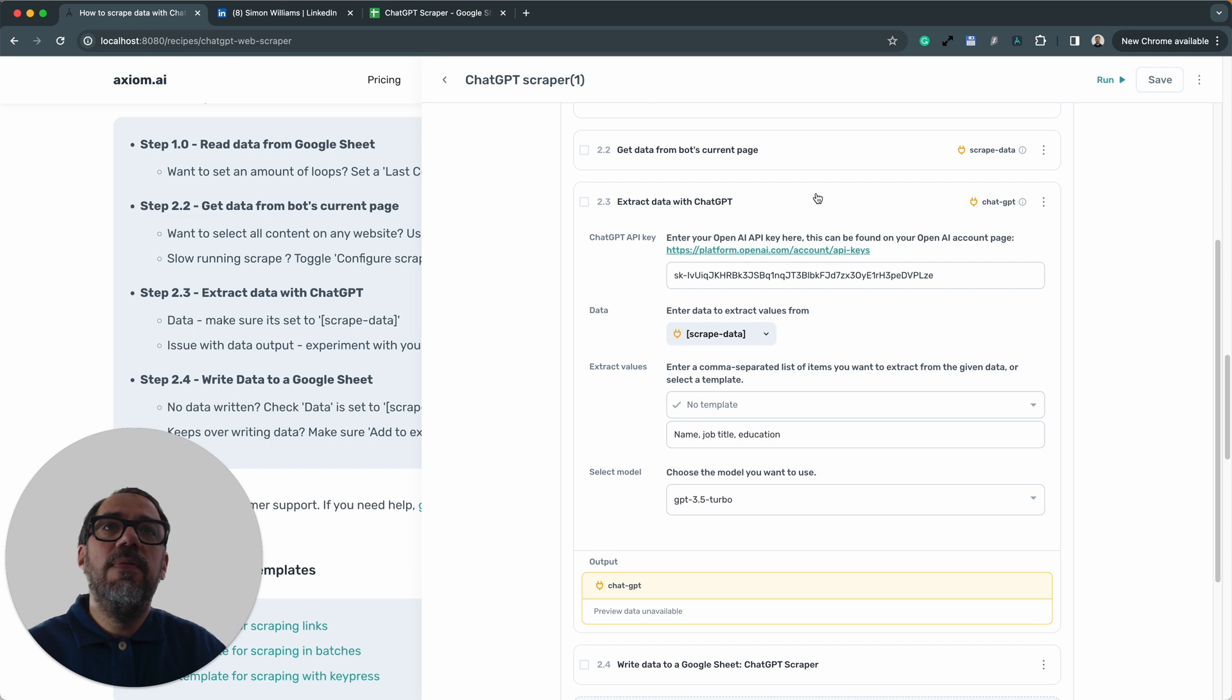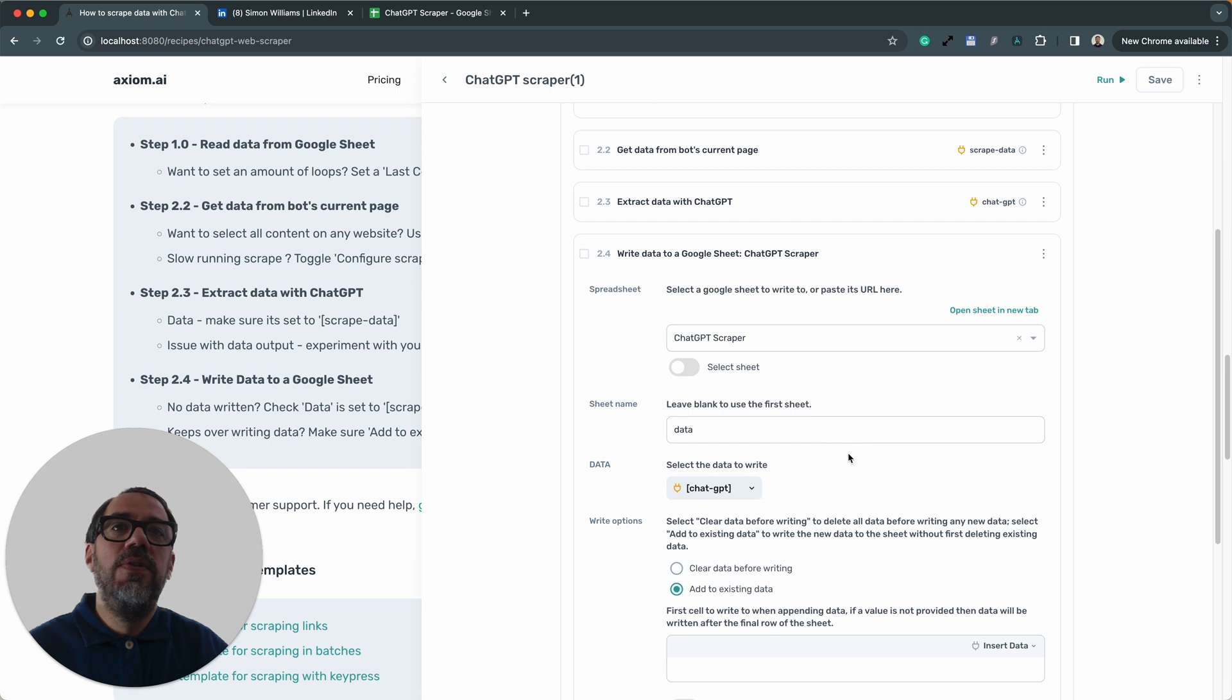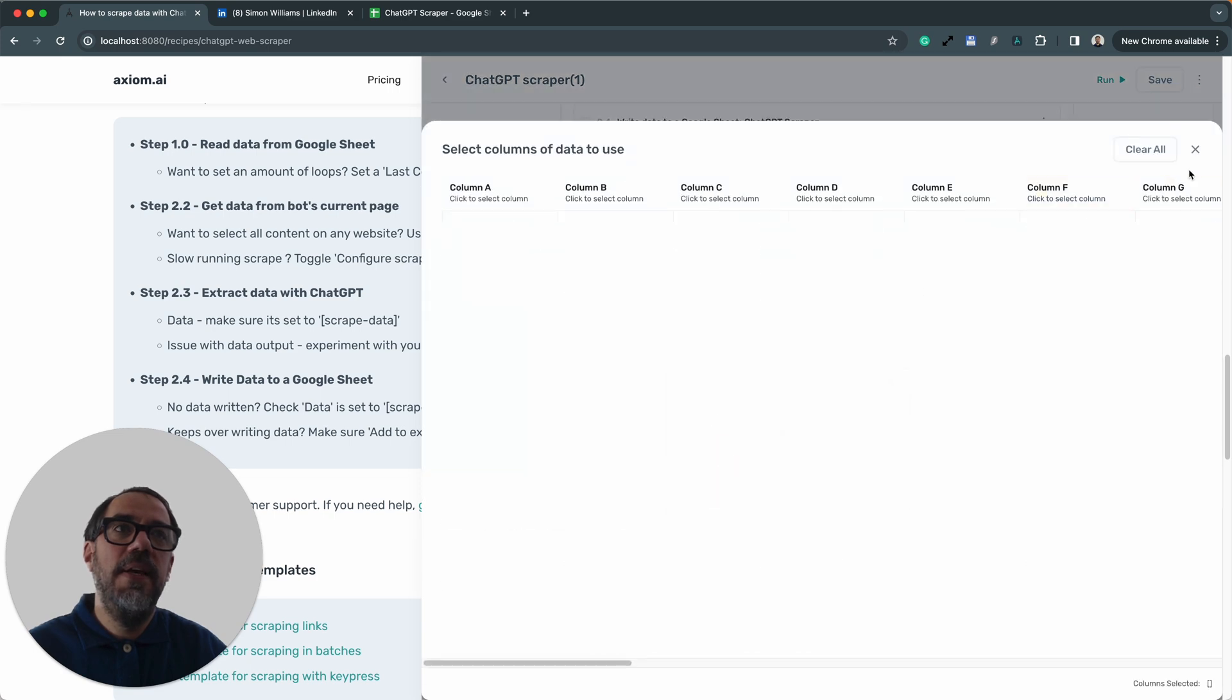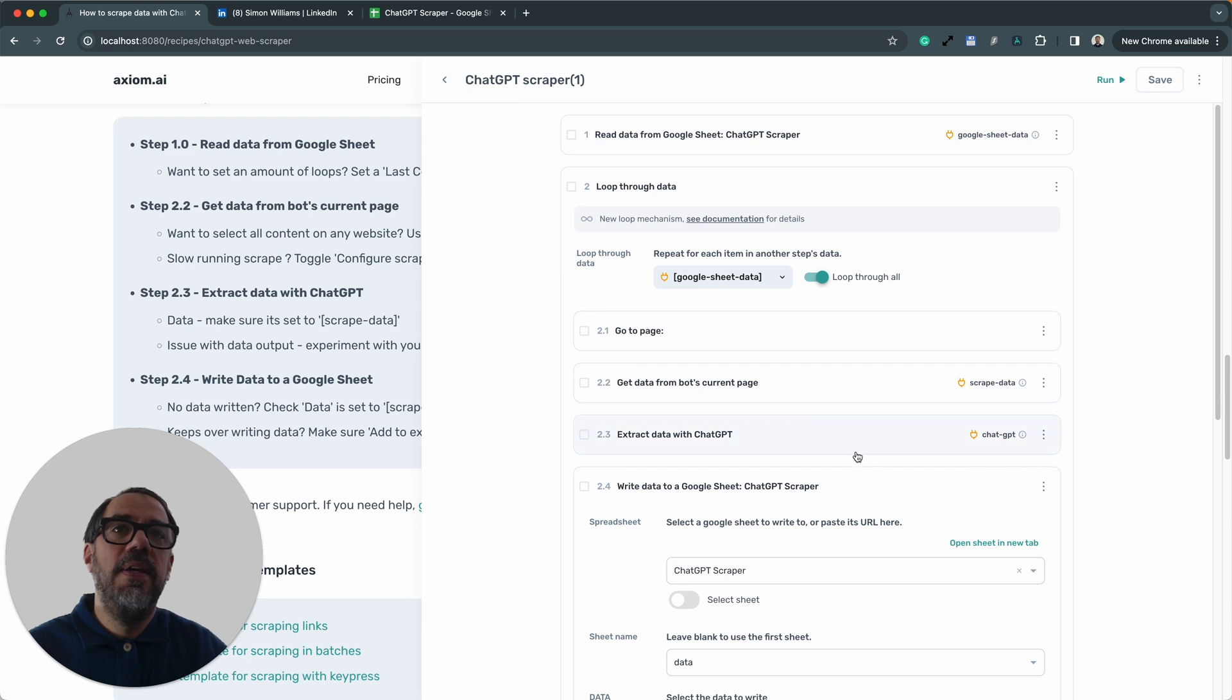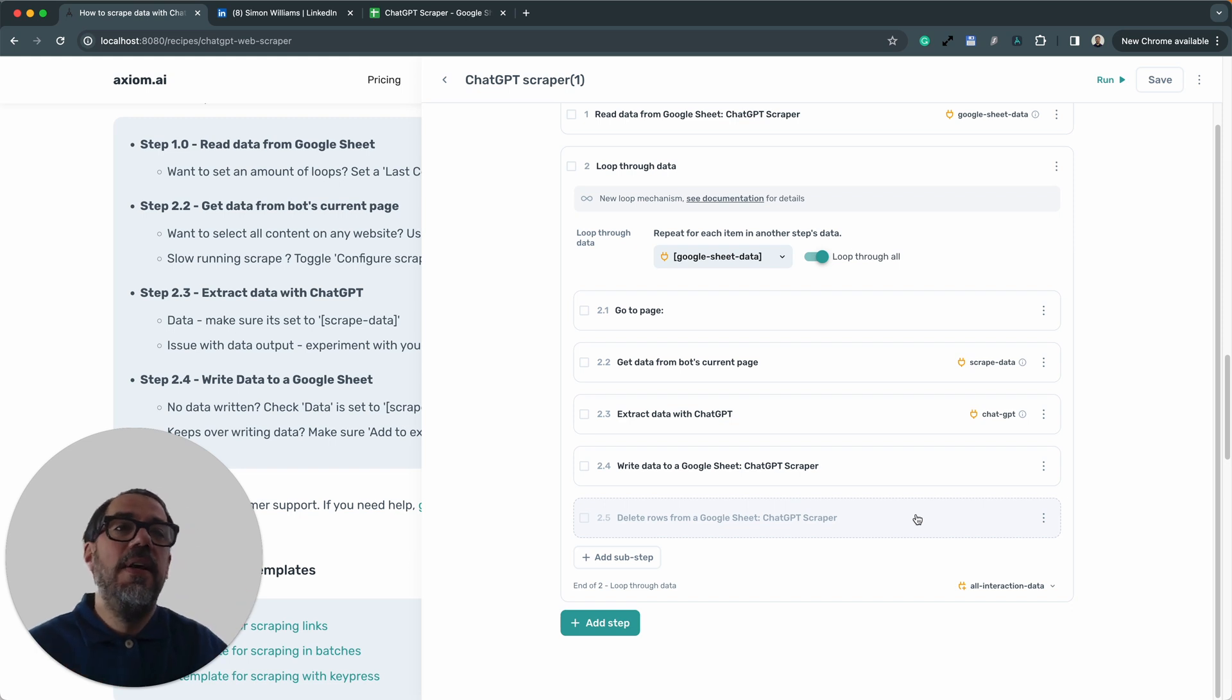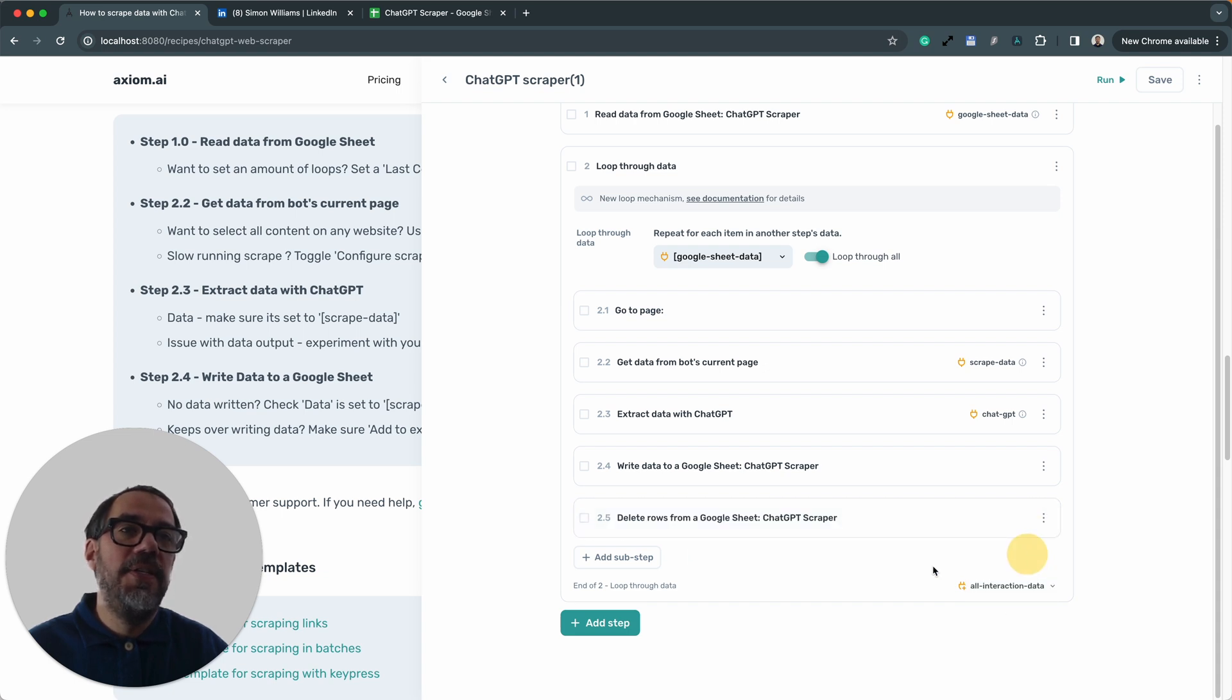Okay. Finally, writing data to the Google sheet. If you're not getting any output, do make sure you've selected the correct sheet and the sheet name. And do make sure the data is coming from ChatGPT. And add to existing. Now, I showed you, told you earlier that I disabled the delete rows because I was doing a test. Now, this is how to disable and enable a step. Just click the kebab menu in the step. Simple as that.